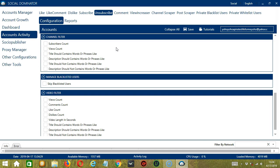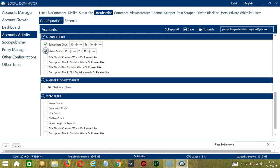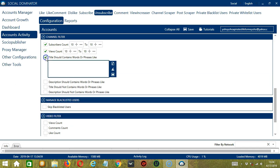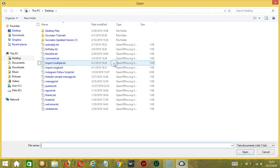Channel Filter allows us to filter the YouTube channels we want to unsubscribe to. Check the first one to specify the number of subscribers the channel should have. Check the second one to specify the total number of views of the channel's videos. Next we have words or phrases that should be in the channel title and words or phrases that should be in the channel description. Let's say you want to unsubscribe to prank channels — let's type the word prank for both. You may clear using the Clear All button, or import from CSV or text file, select the right file and click Open.